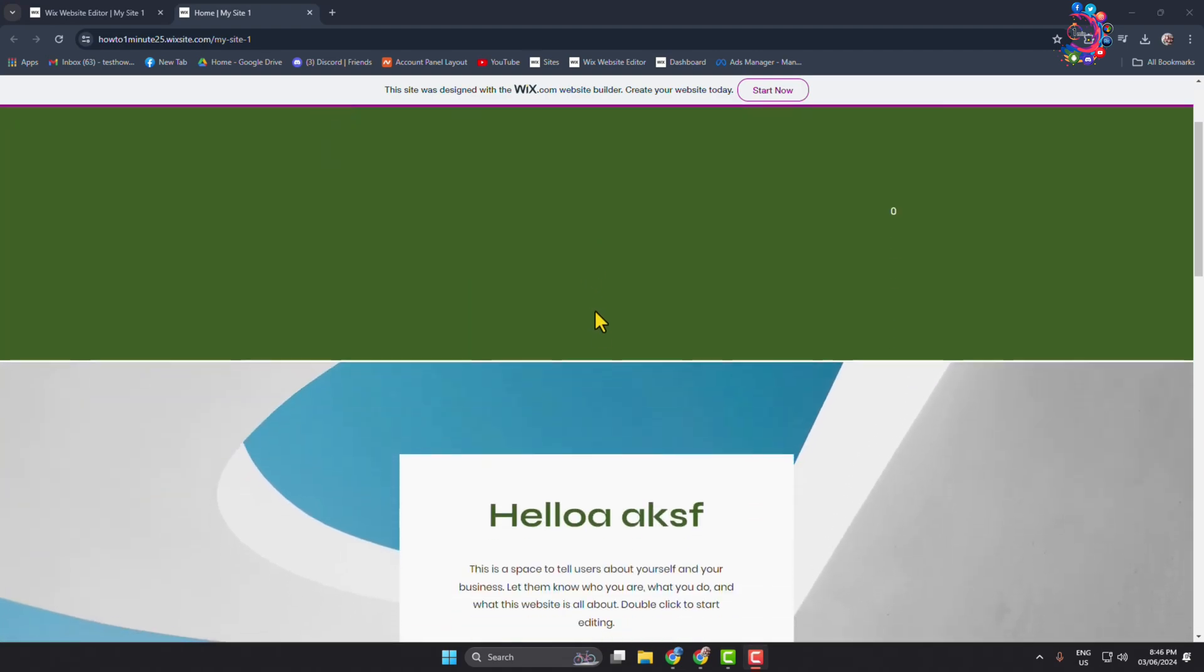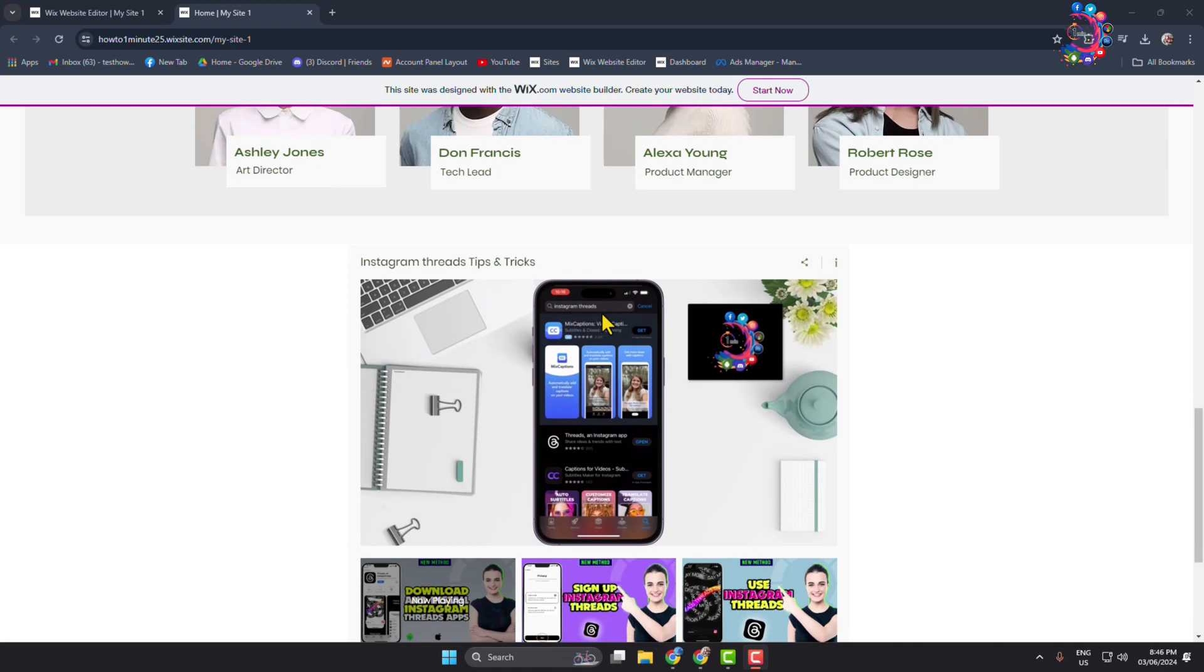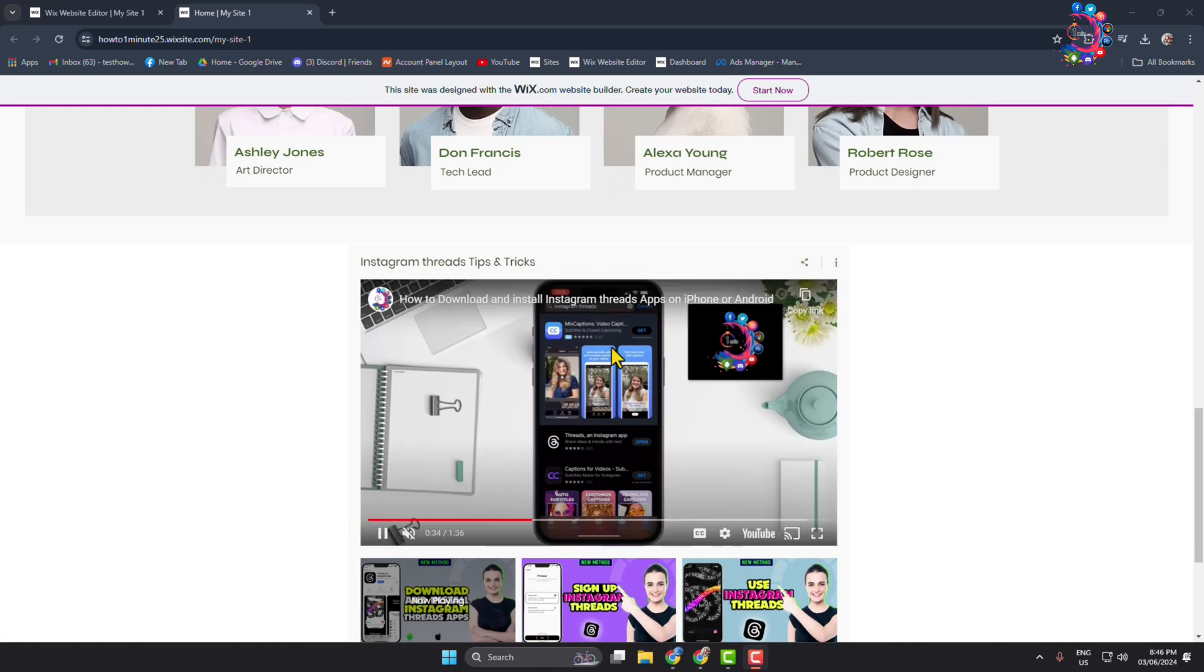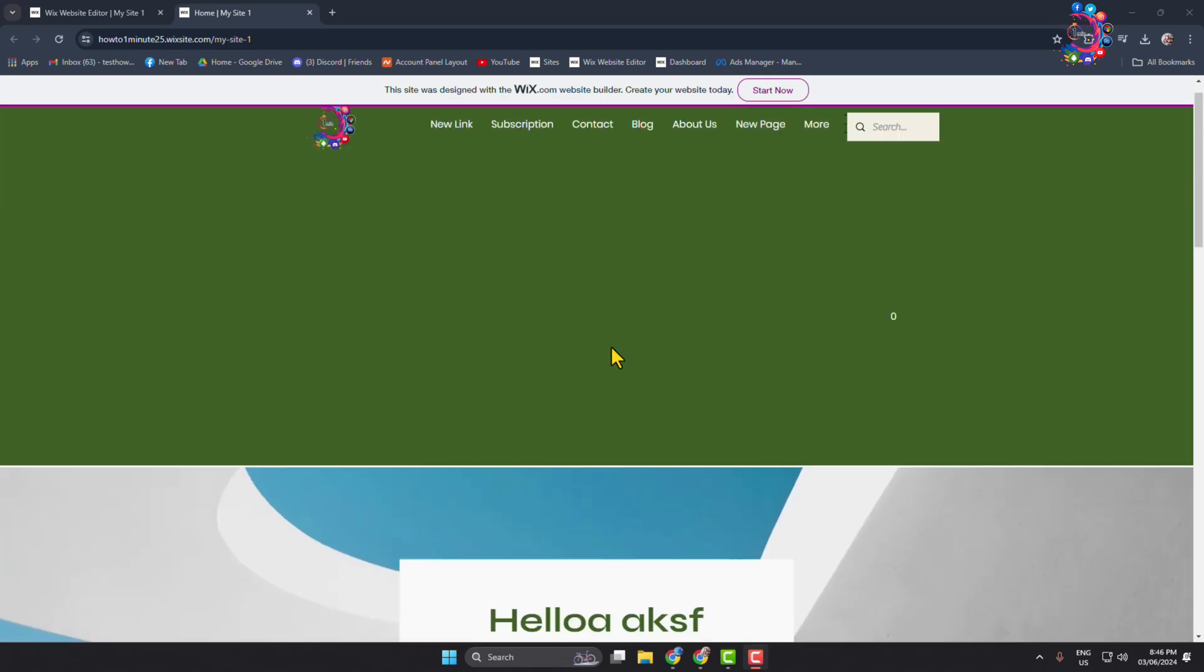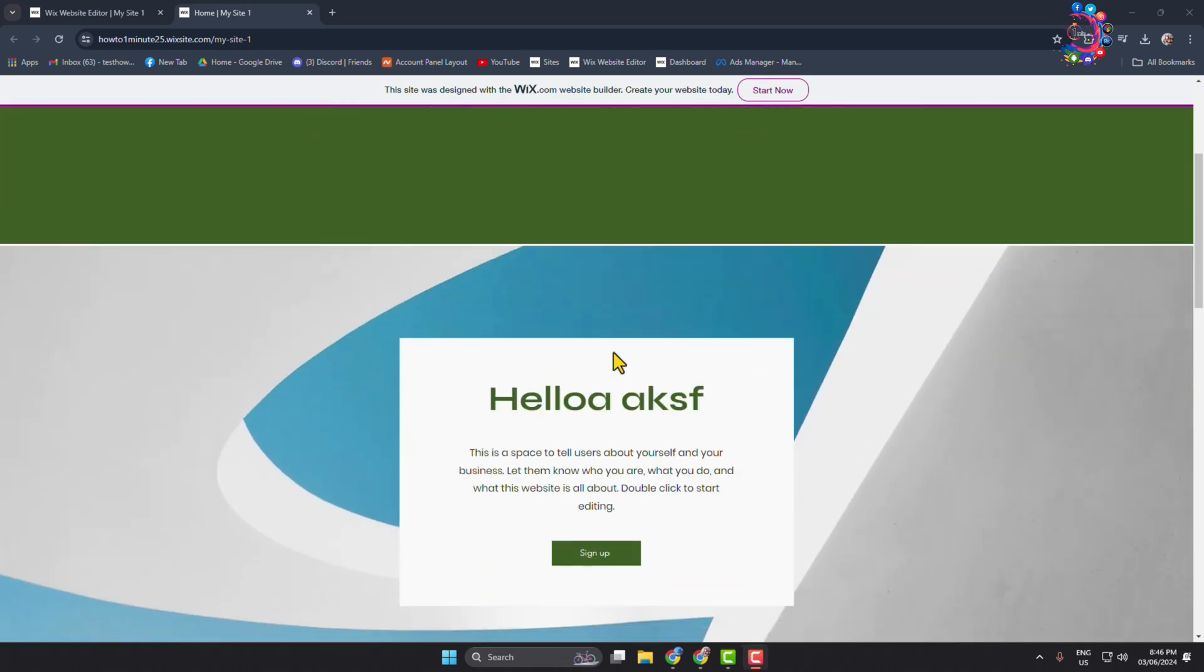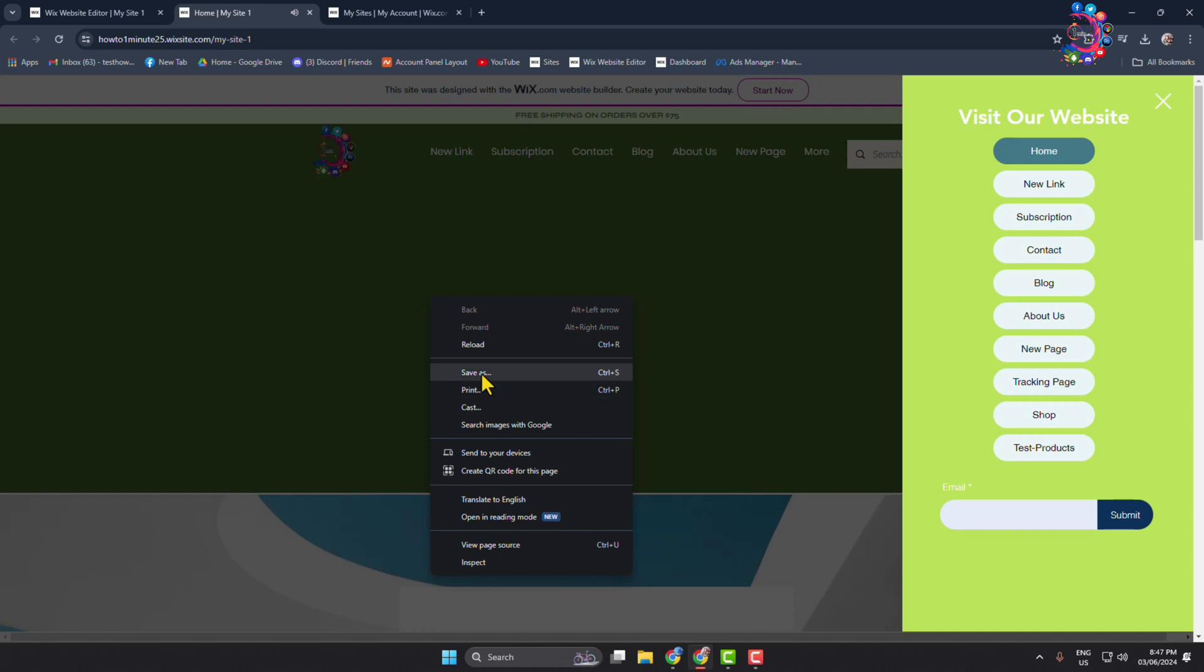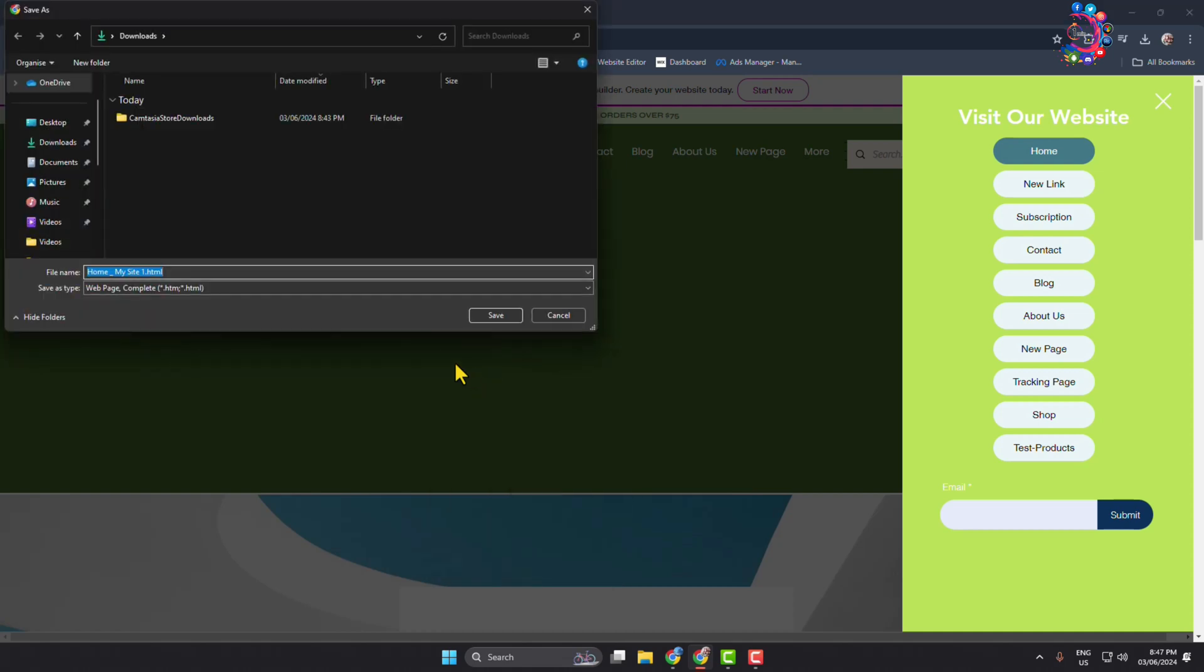To do that, all you have to do is right click anywhere and just click on Save As. Here we can see this is a history file.